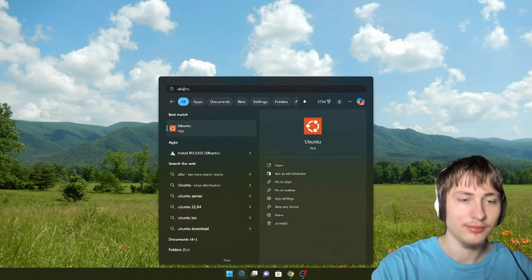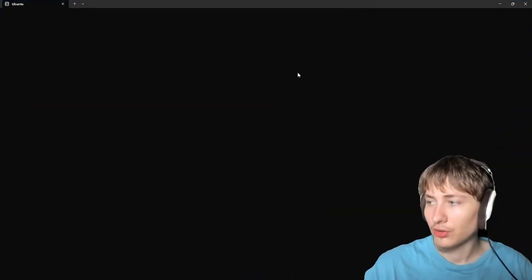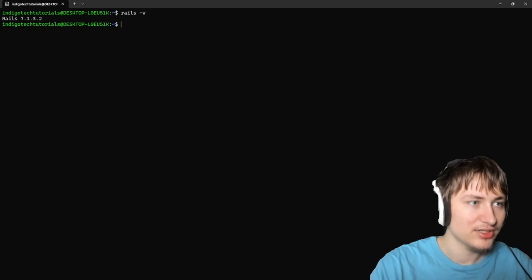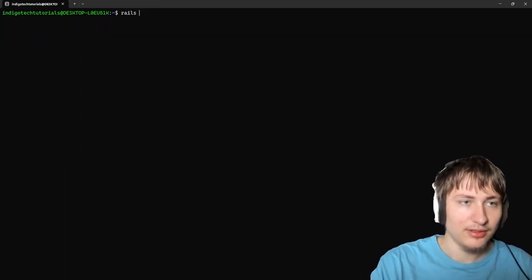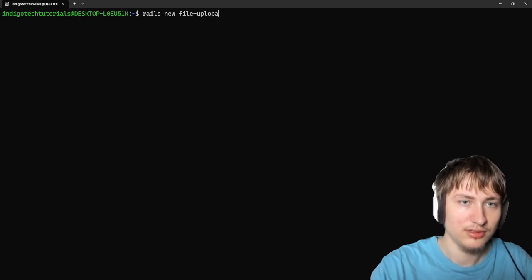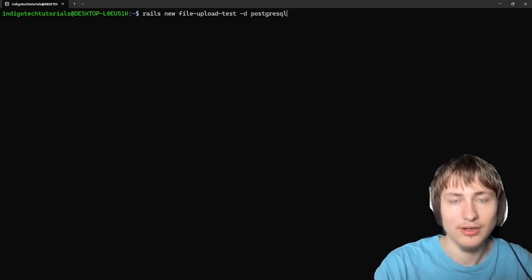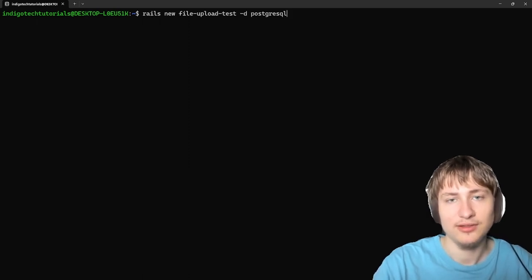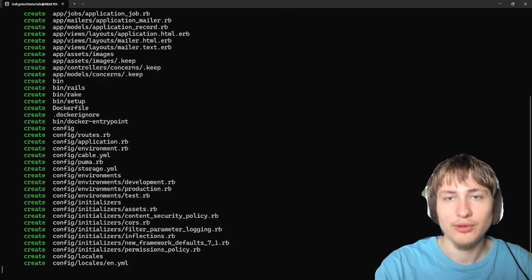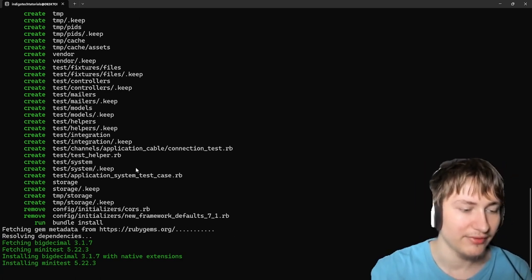To get started, let's create a new app. I'm going to open the terminal. Make sure you already have Ruby on Rails installed — check that quickly by typing Rails -v. You can see I'm on Rails 7.1. So from here, let's create our new app. I'll do that by typing the Rails new command, and I'll call this file_upload_test. I'm also going to set some additional options: dash D for PostgreSQL database — this won't affect your files at all, it's just for storing actual data — and dash C for Tailwind as the CSS framework. After that, we can run the installer, which will generate everything for our new app.